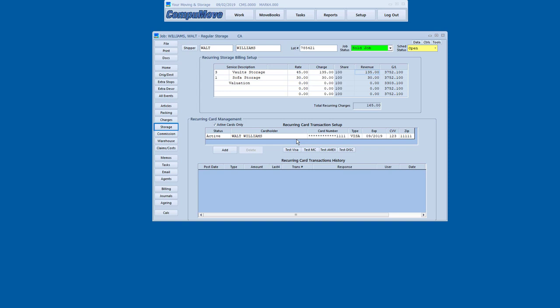CompuMove takes and holds and processes as a batch recurring credit card charges. It's fully compliant with all the security requirements. Card numbers are hidden except at the time of entry. There are user controls on who can do everything.